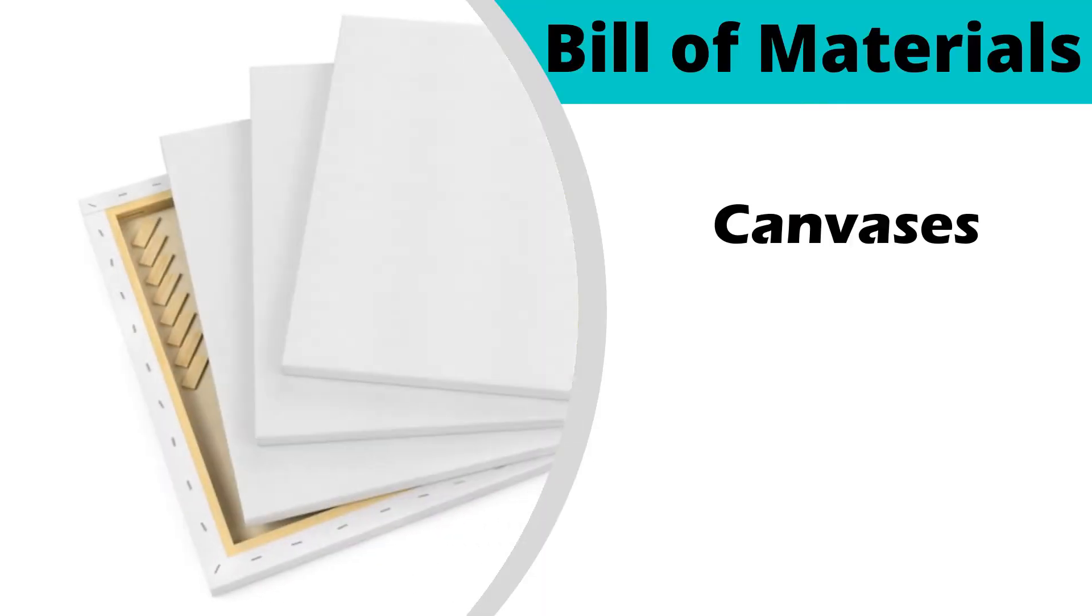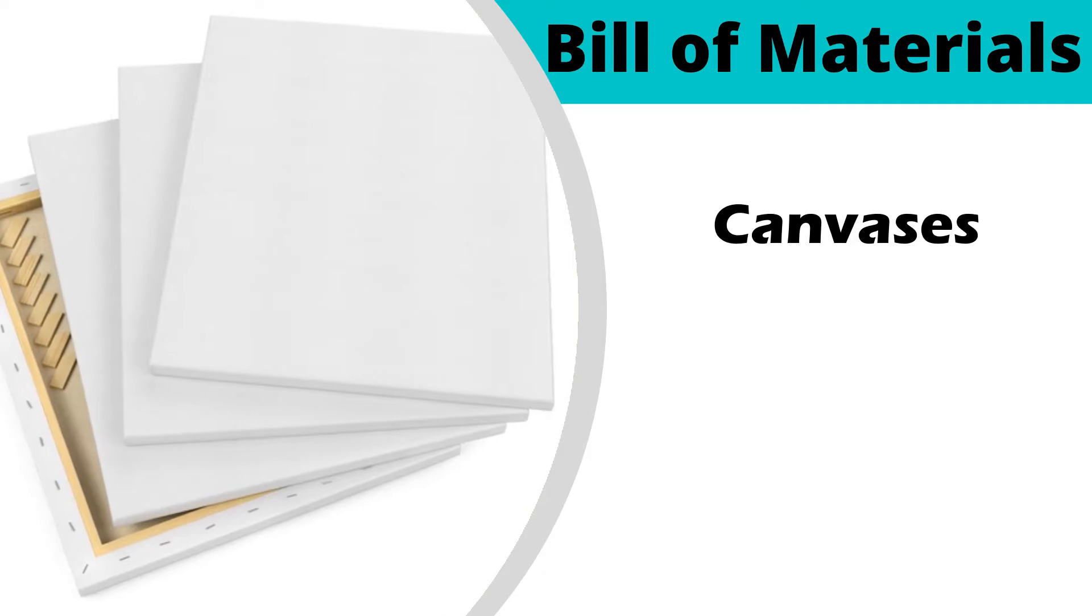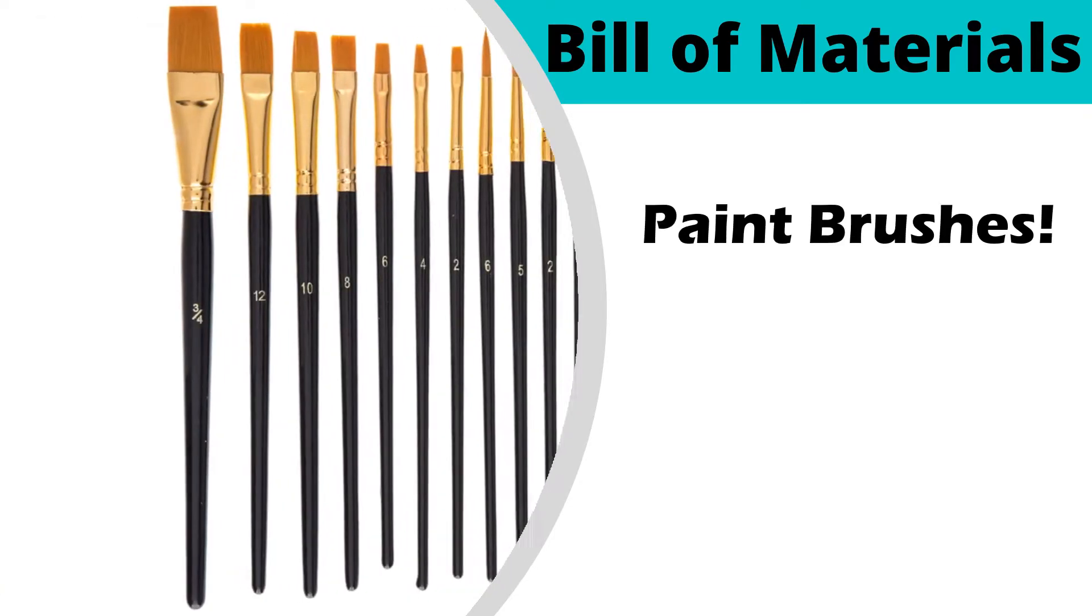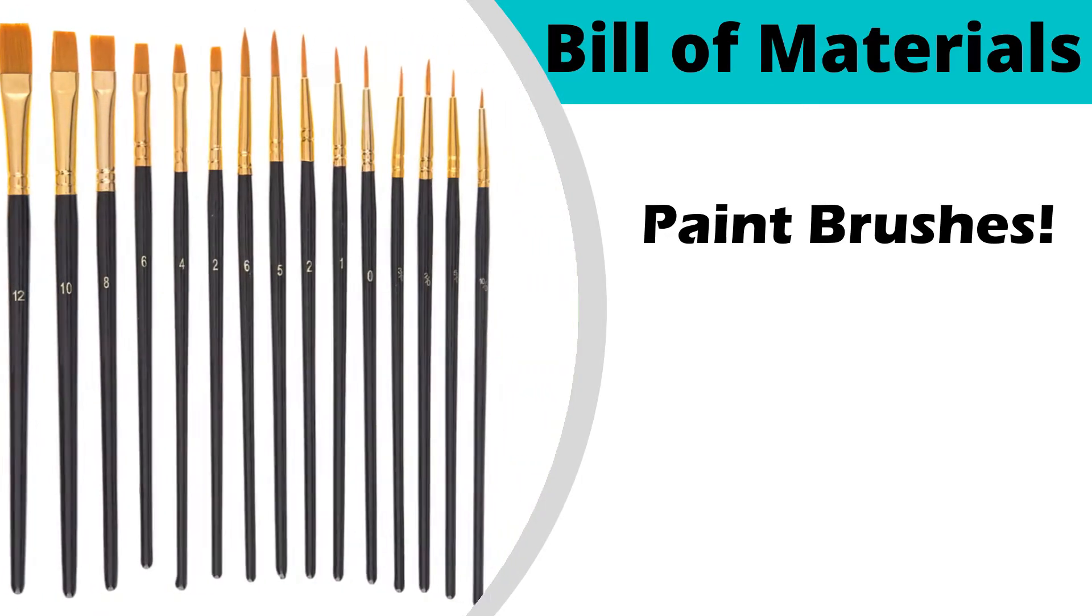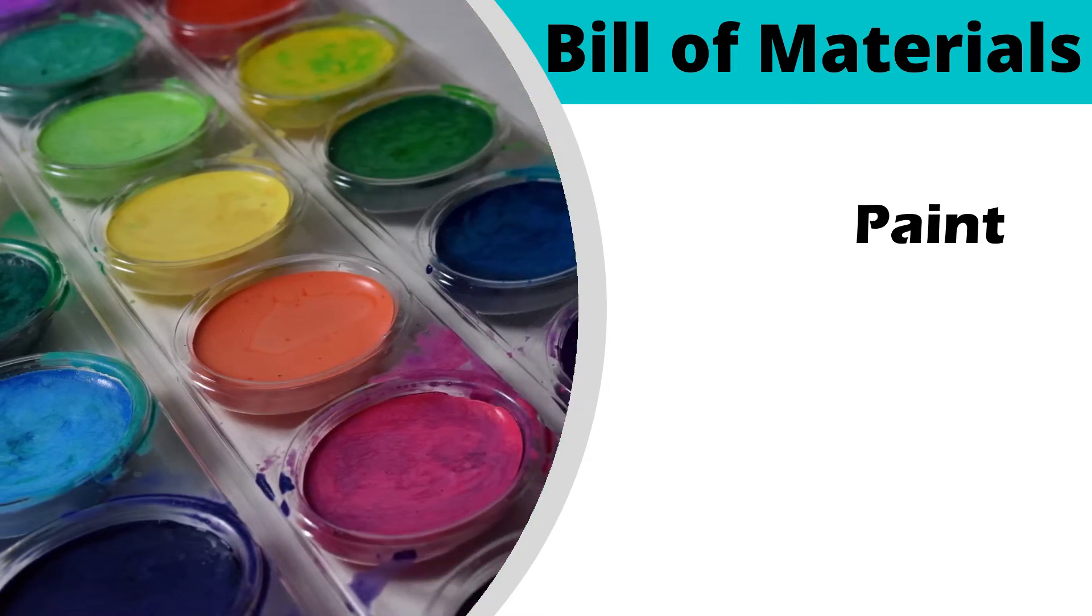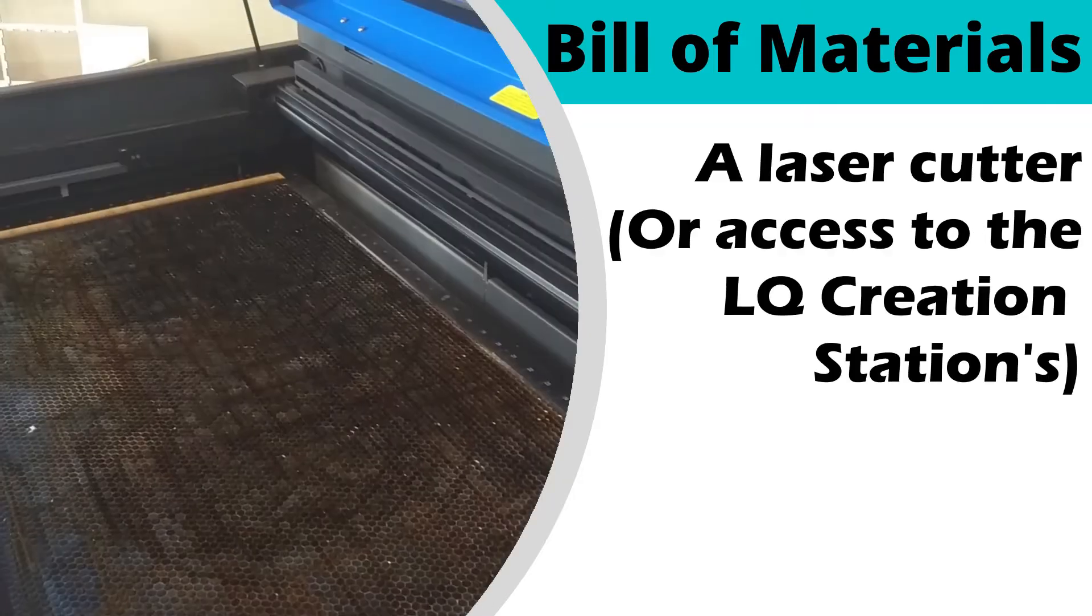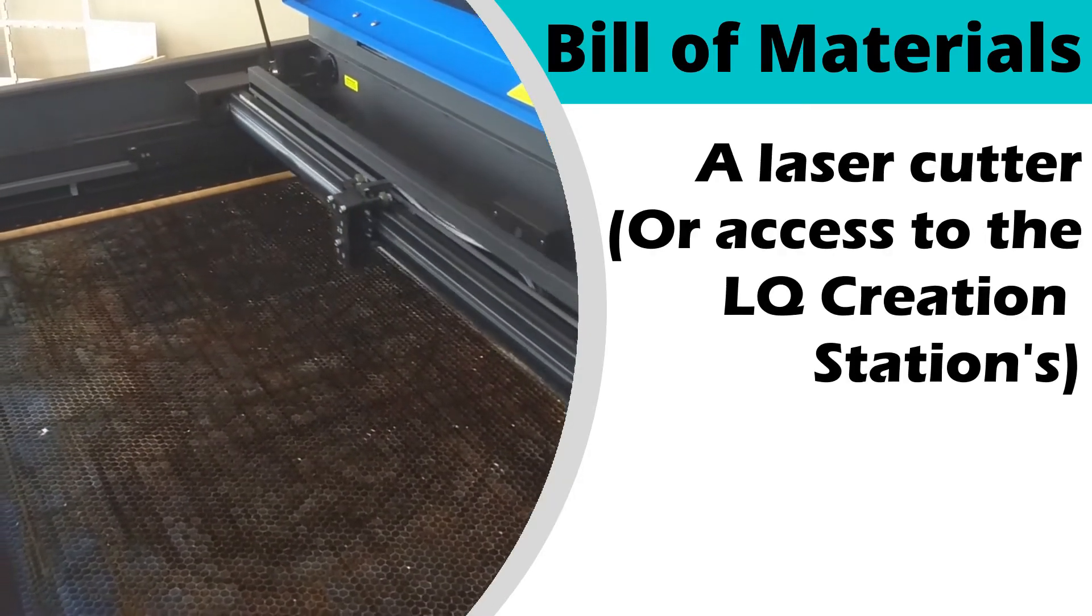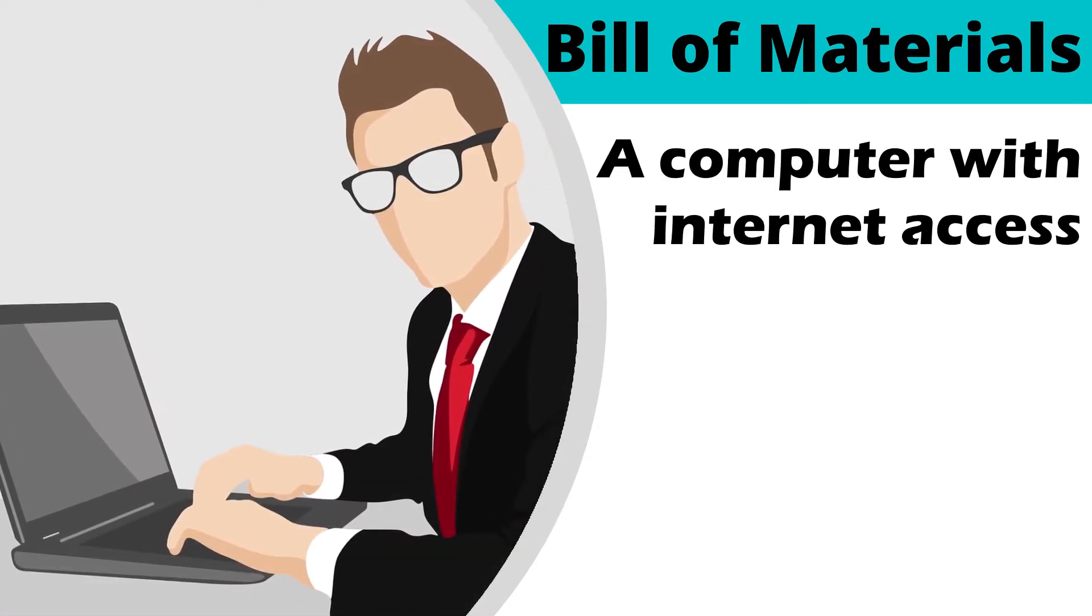For this project you will need canvases, paint brushes, paint, a laser cutter or access to ours, and a computer with internet access.